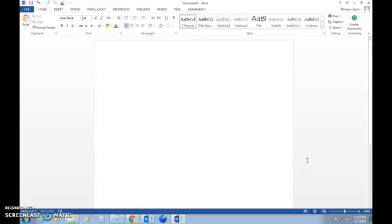Hello and welcome to how to format an MLA paper. This is going to be done in Microsoft Word 2013. So if your program looks a little different, that's okay. The basics are the same and the formatting is the same.